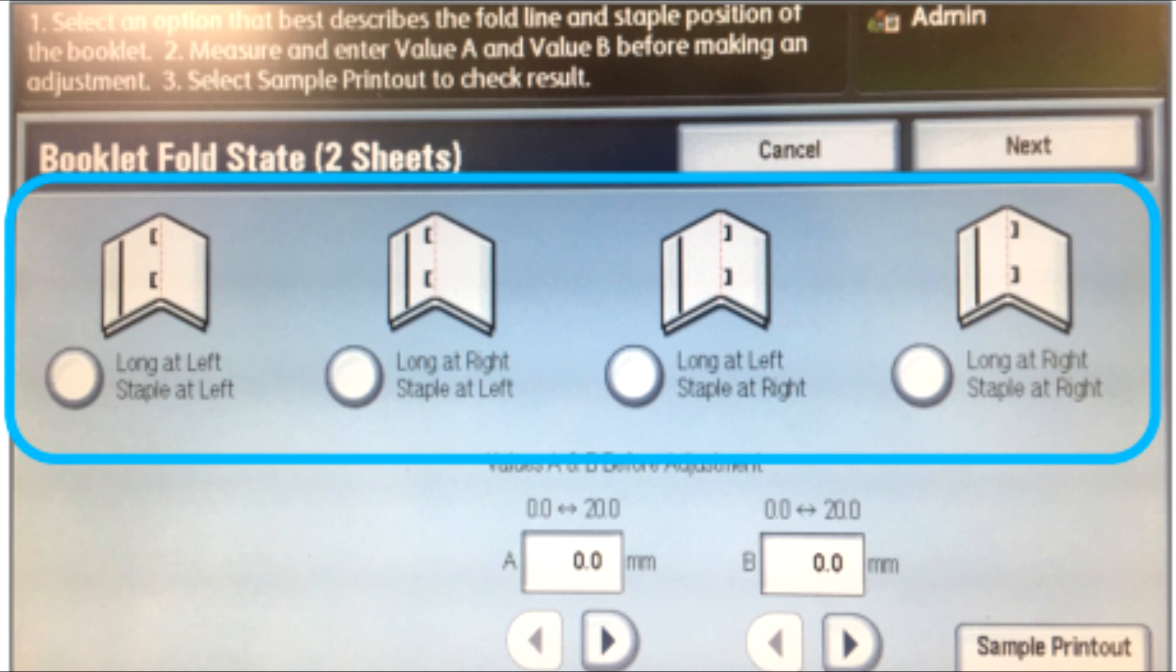Hold the sample booklet in front of the control panel screen with the fold on top as shown on the screen. Place the line on the back cover of the booklet to the left of the fold as shown.